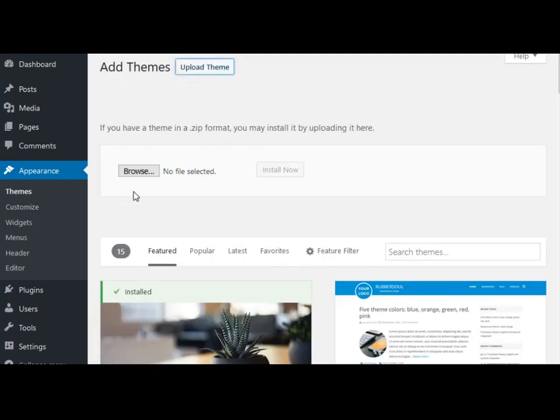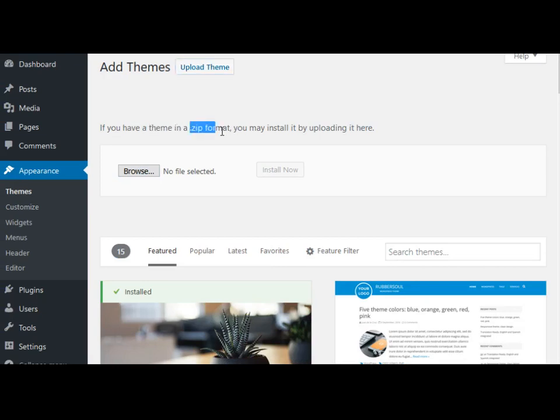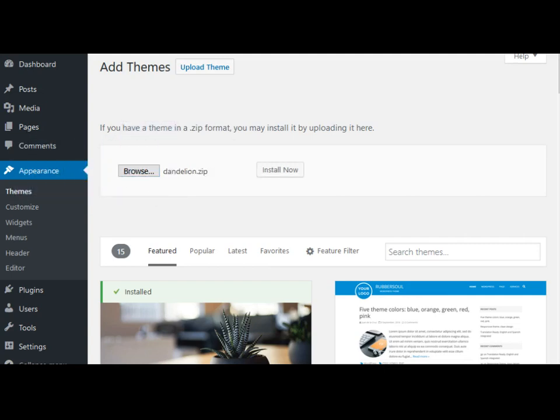You can drag and drop your zip file here. As you see, it also says it here: if you have a theme in a zip format, you may install it by uploading it here. So I'm just going to drag that Dandelion zip file here.